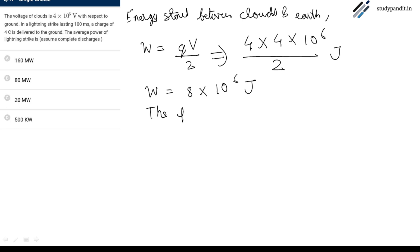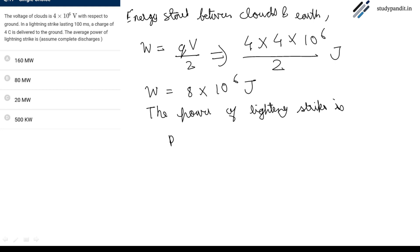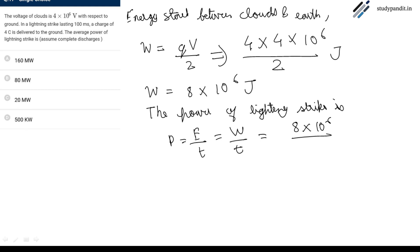The power of lightning strike is, power equals work done upon time, which is given by 8 into 10 raise to power 6 upon the time 100 milliseconds.